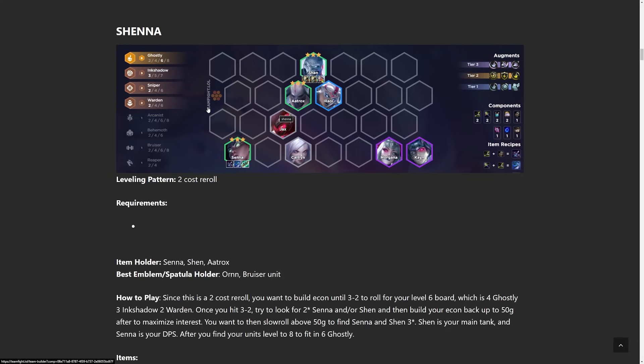So 6 Ghostly is kind of taking the world over by storm and the most popular variation that I've seen is going to be the Senna reroll. And you pretty much just go for Senna 3, Shen 3, play a bunch of Ghostly units. And then she just kills a lot of different stuff. All you really need on Senna is some armor penetration and then random attack damage items. And with Ghostly, I like Hextech Gunblade a lot.